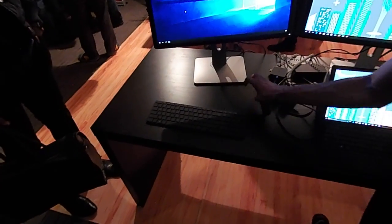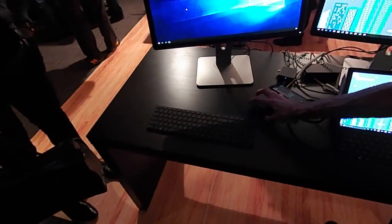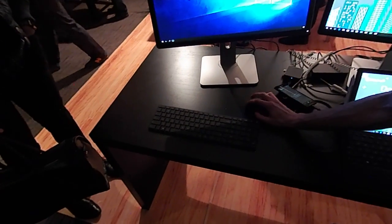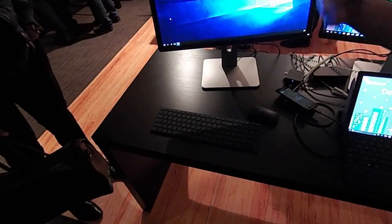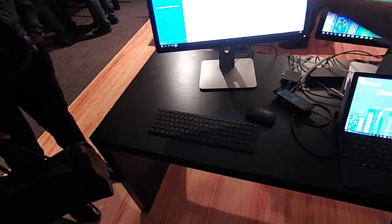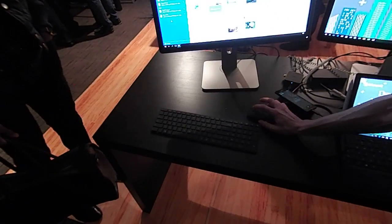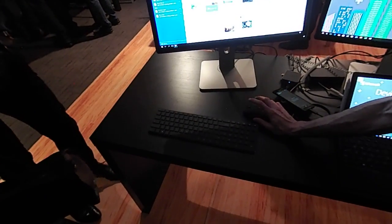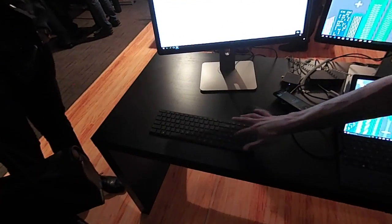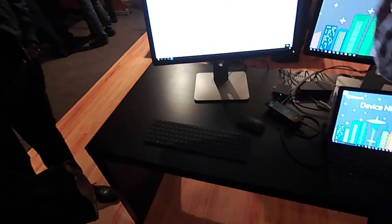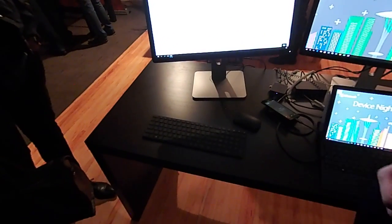These are connected to my phone, and I can now run full desktop applications like Microsoft Office. This is all being driven directly from the phone.